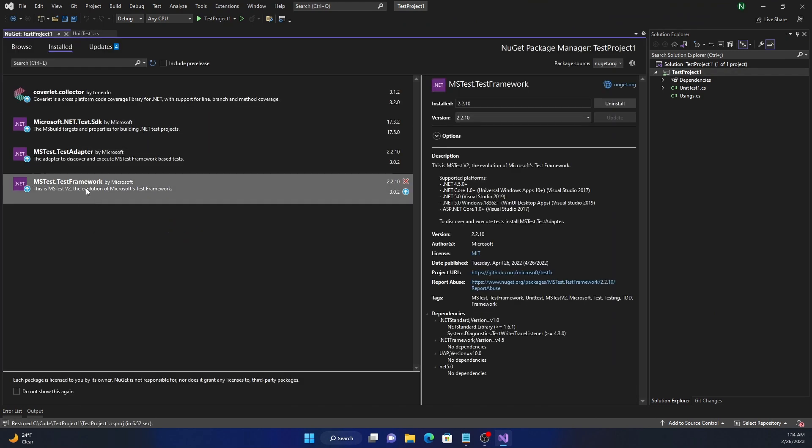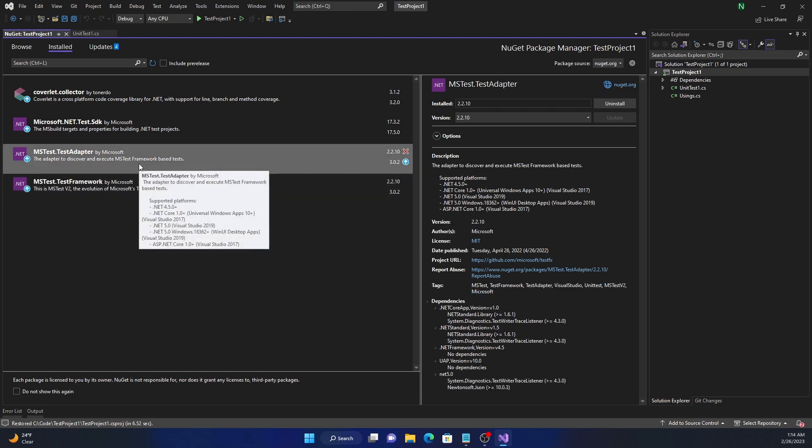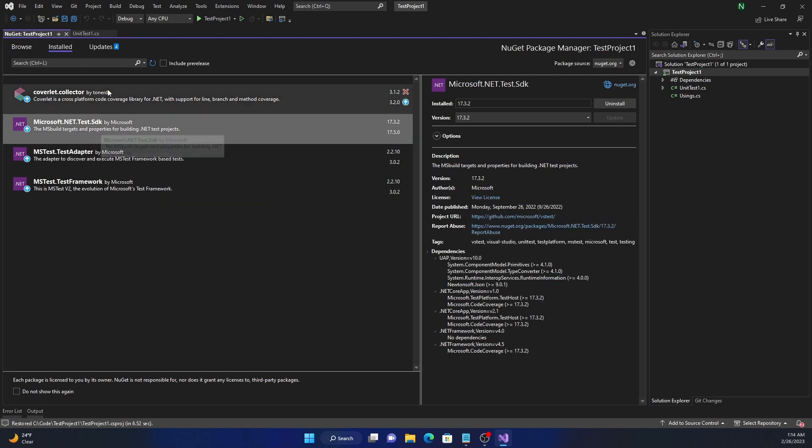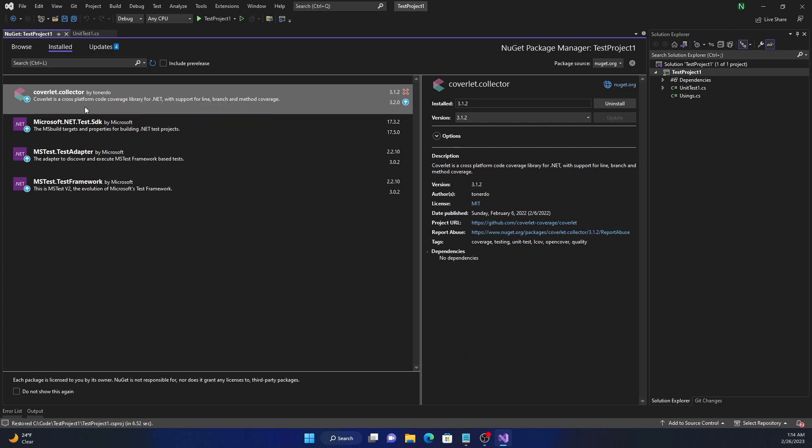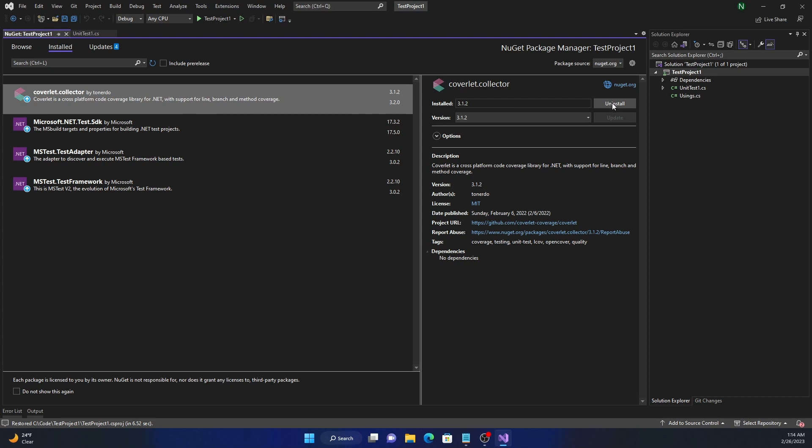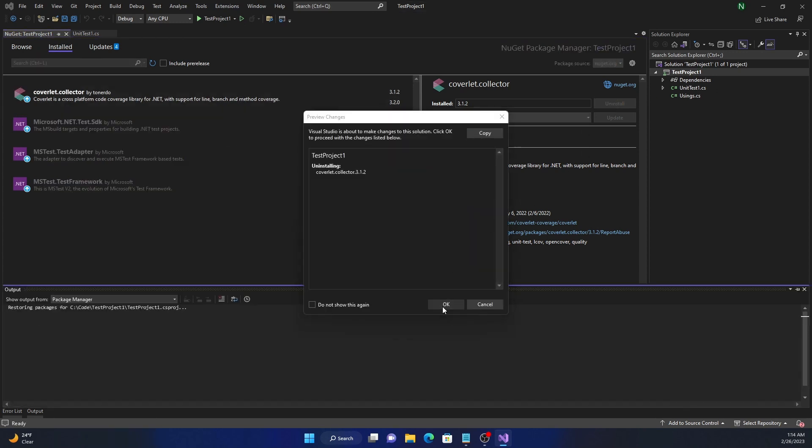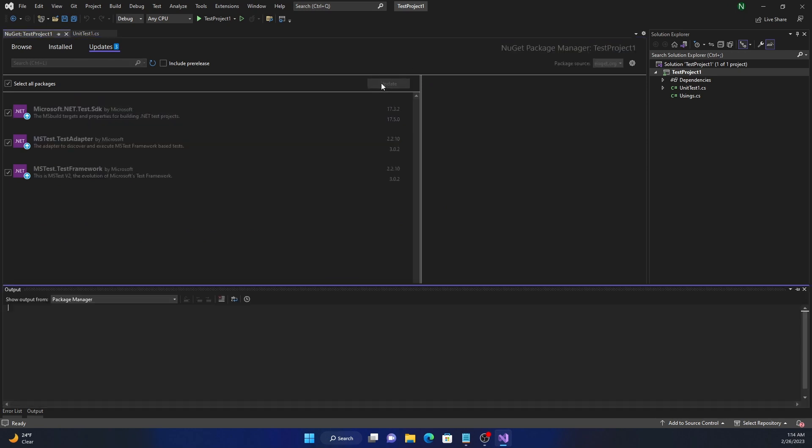It is the MSTest.TestFramework and then the MSTest.Adapter which is mainly needed for Visual Studio and the Microsoft.NET.Test.SDK. Now this one I mentioned in my previous video, this is something we really don't need and it can cause an issue when running inside of Docker. So I'm just going to uninstall this and I'll just go ahead and update these packages.